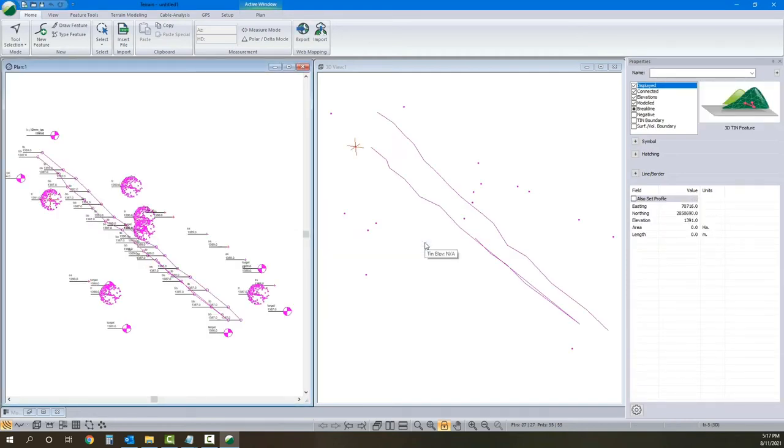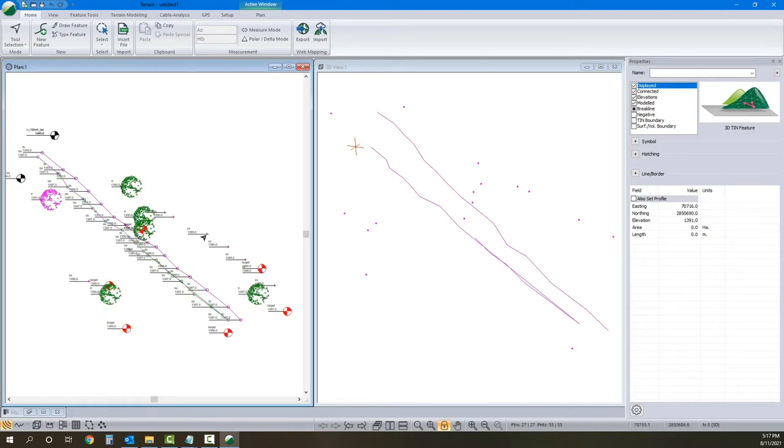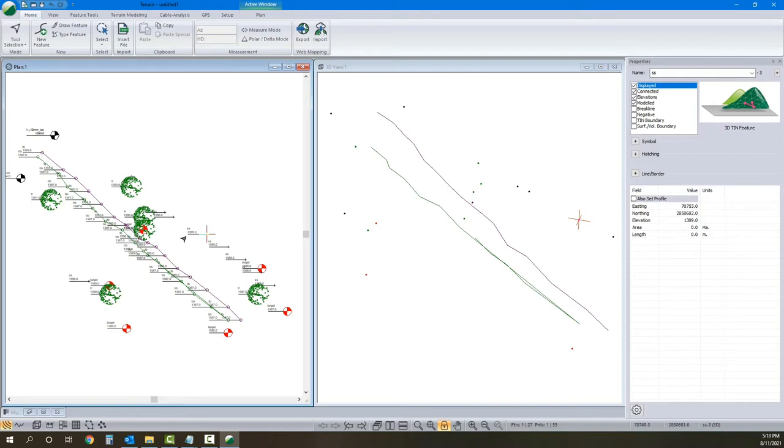Our data is brought in. For the most part, things are set up. Our spot shots are those little cross symbols. We've got our tree symbol applied to the trees. Everything's looking pretty good.